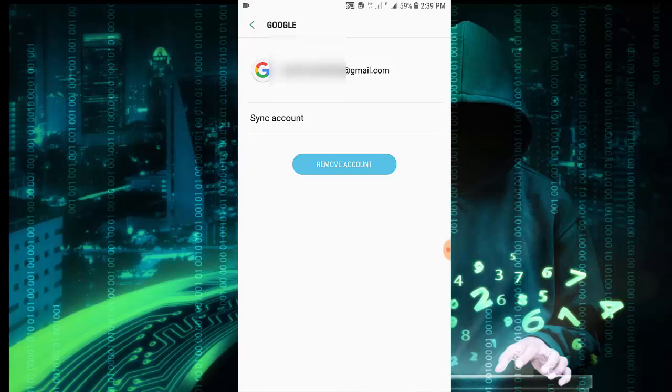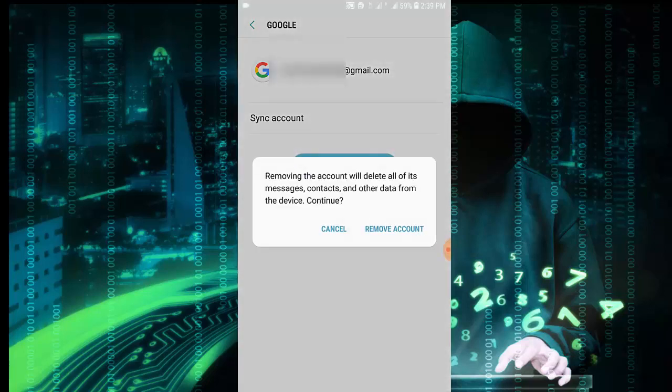It's removing from your Android device, so don't worry about that. It is only removing from your device, not from your Google account. Okay, I am going to remove the account.